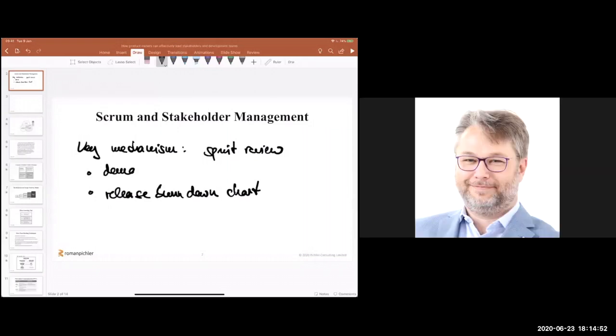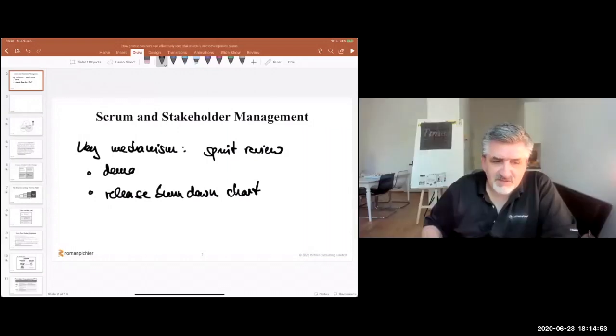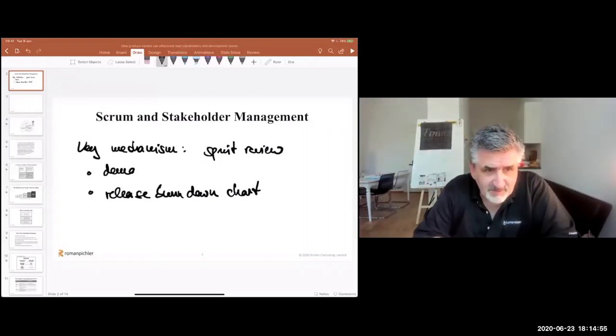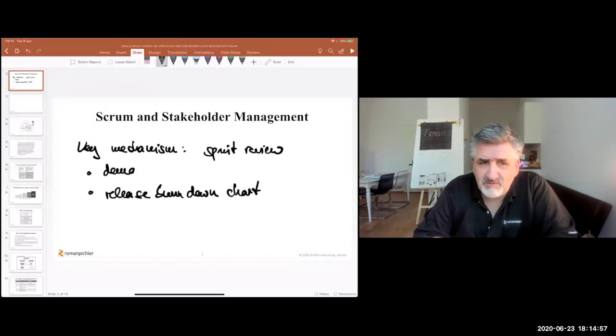Thank you for that. So my question to you is: is the sprint review the only way we can engage stakeholders in Scrum?